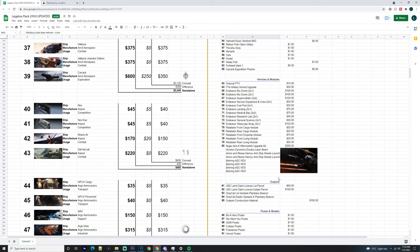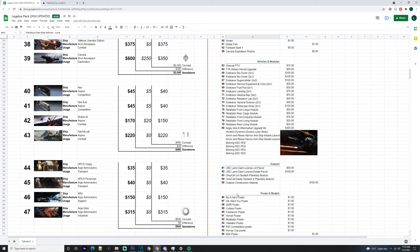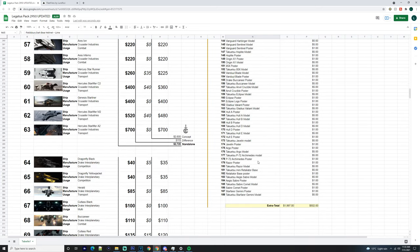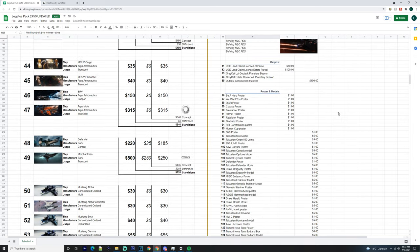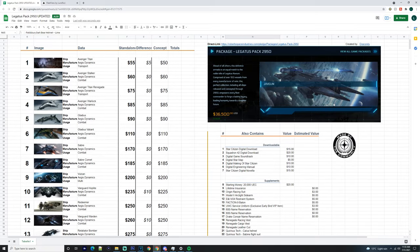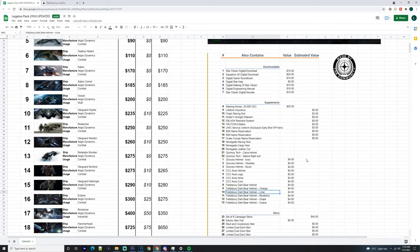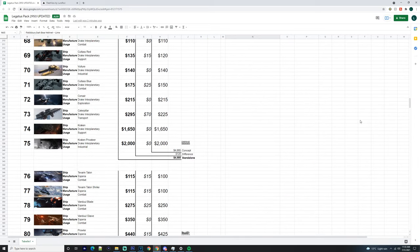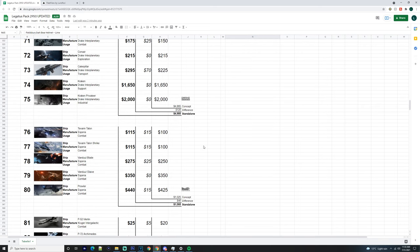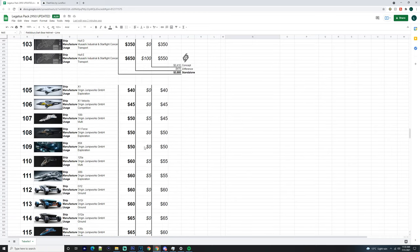You get outposts in this as well. You get the UAE Land Claim License Lot Parcel, the UAE Land Claim License Estate Parcel, a Greycat Lot Geotac Planetary Beacon, the Estate Geotac X Planetary Beacon, and the Outpost Construction Material - I guess that would be for the Pioneer Outpost. You get a bunch of posters and models and whatnot. It's going to cost you a lot of money. The value is $2,000, estimated value say $500. I think it's going over the actual value of how much it will go towards the Legatus pack itself. You're saving a little bit of money there.